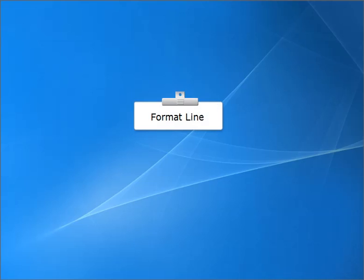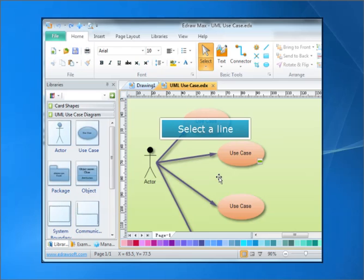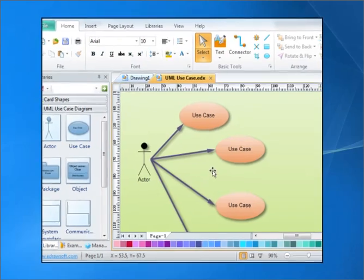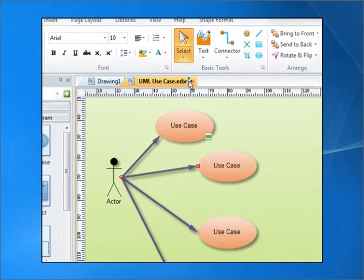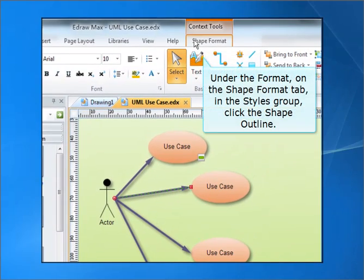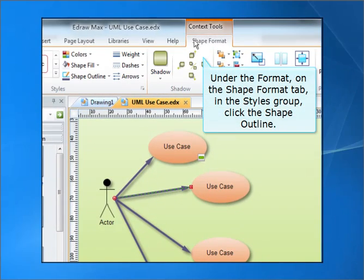Format Line. Select a line. Under the Format, on the Shape Format tab, in the Styles group, click the Shape Outline Line.